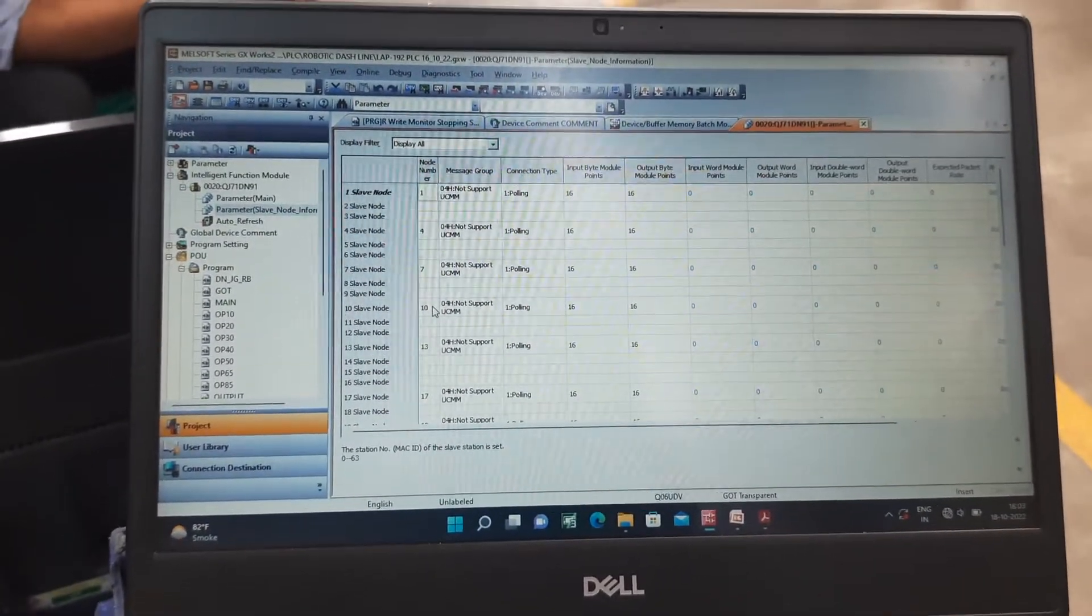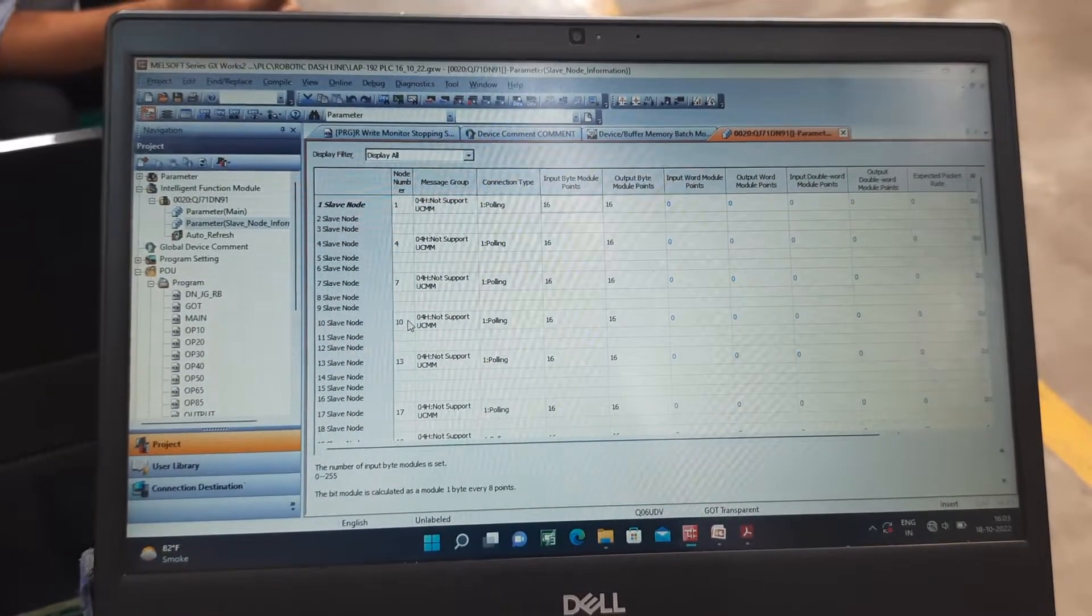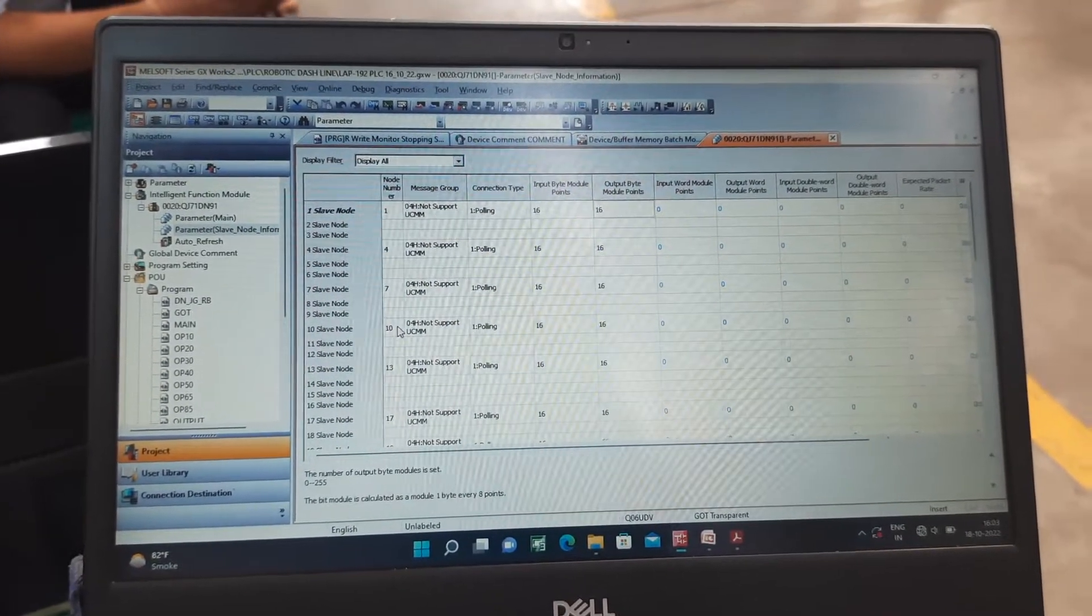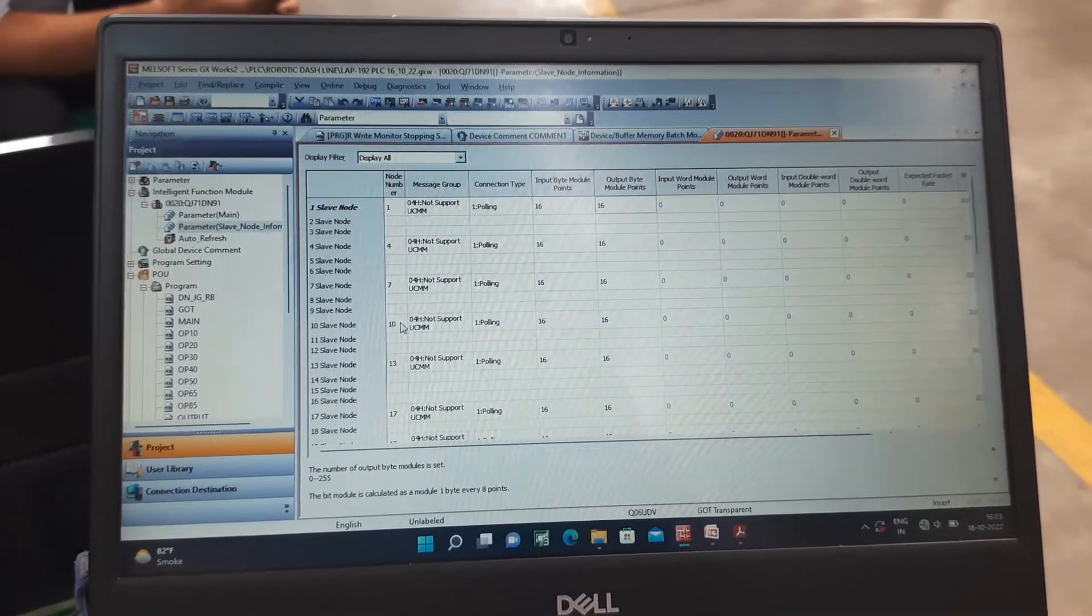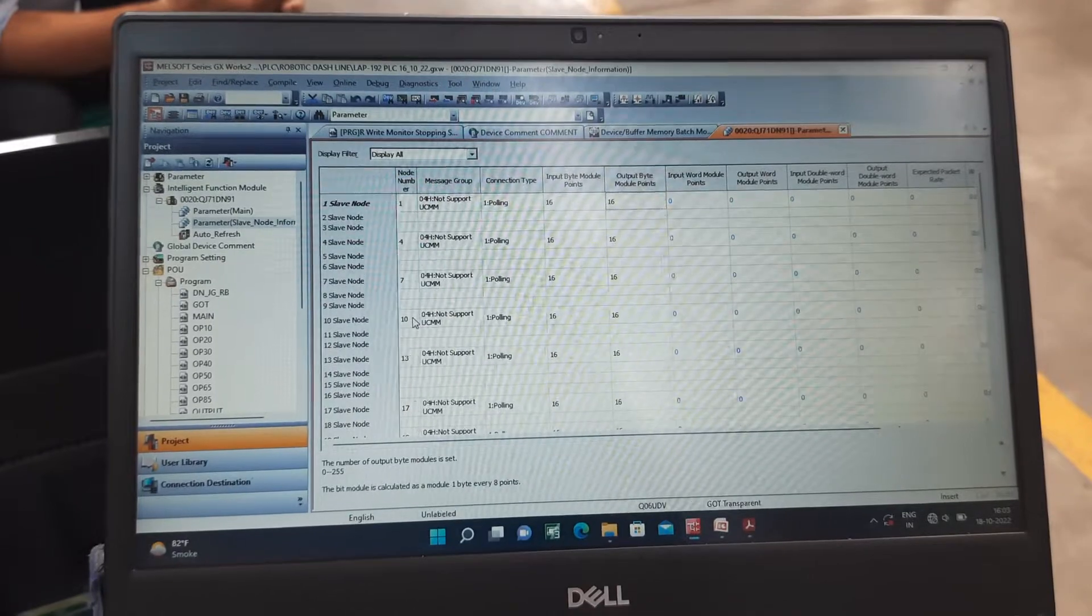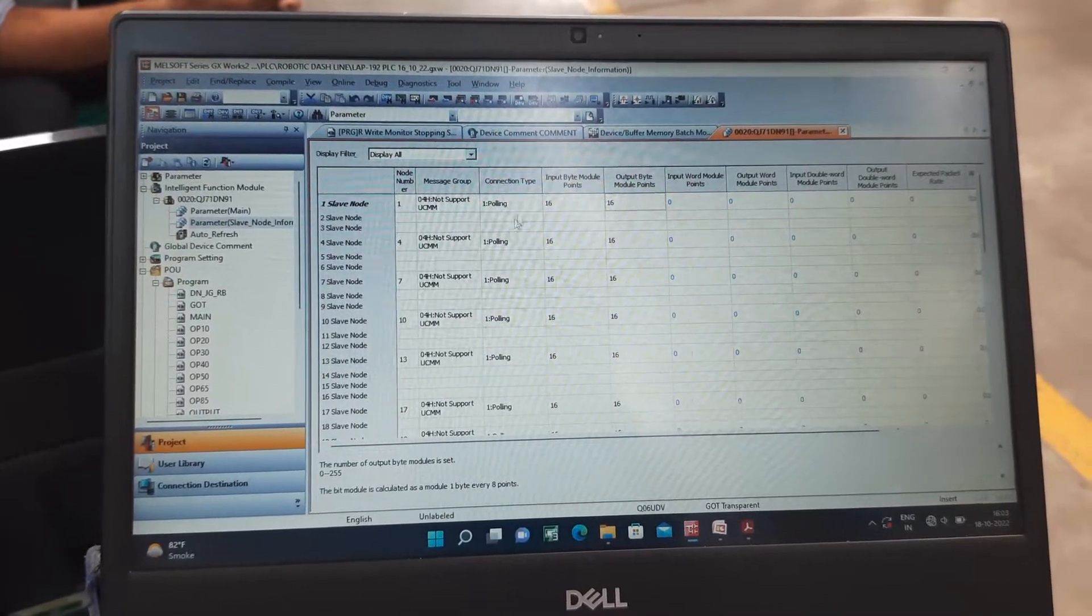Node 1 has 16 input bytes and 16 output bytes. We can assign these. We can also assign 8 bytes.